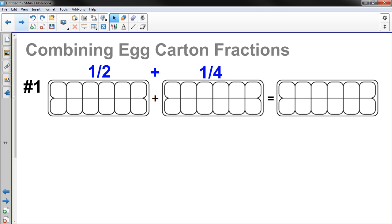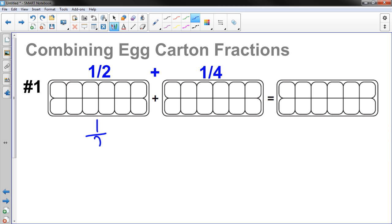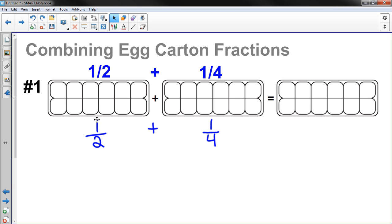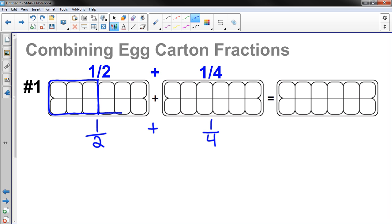So number one: combining egg carton fractions. On your paper, I'd like you to write one-half plus one-fourth. Then I want you to fill your egg cartons up above with a half and a fourth. So in the first egg carton, I have to figure out what a half of it is.